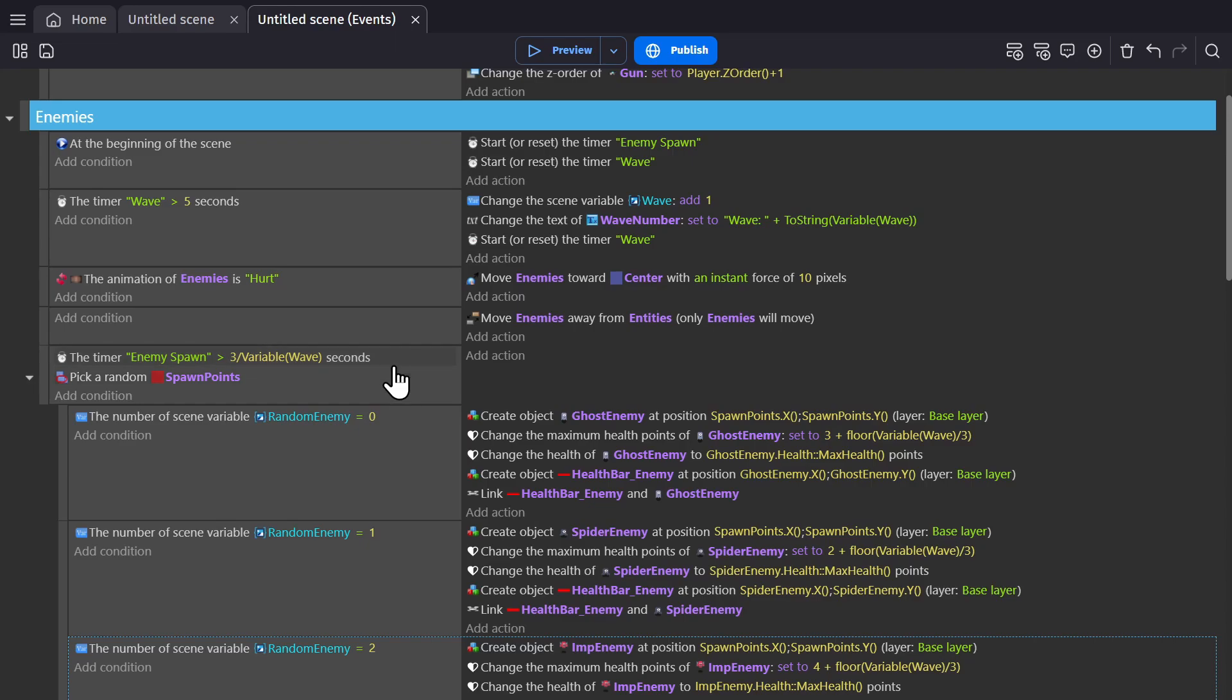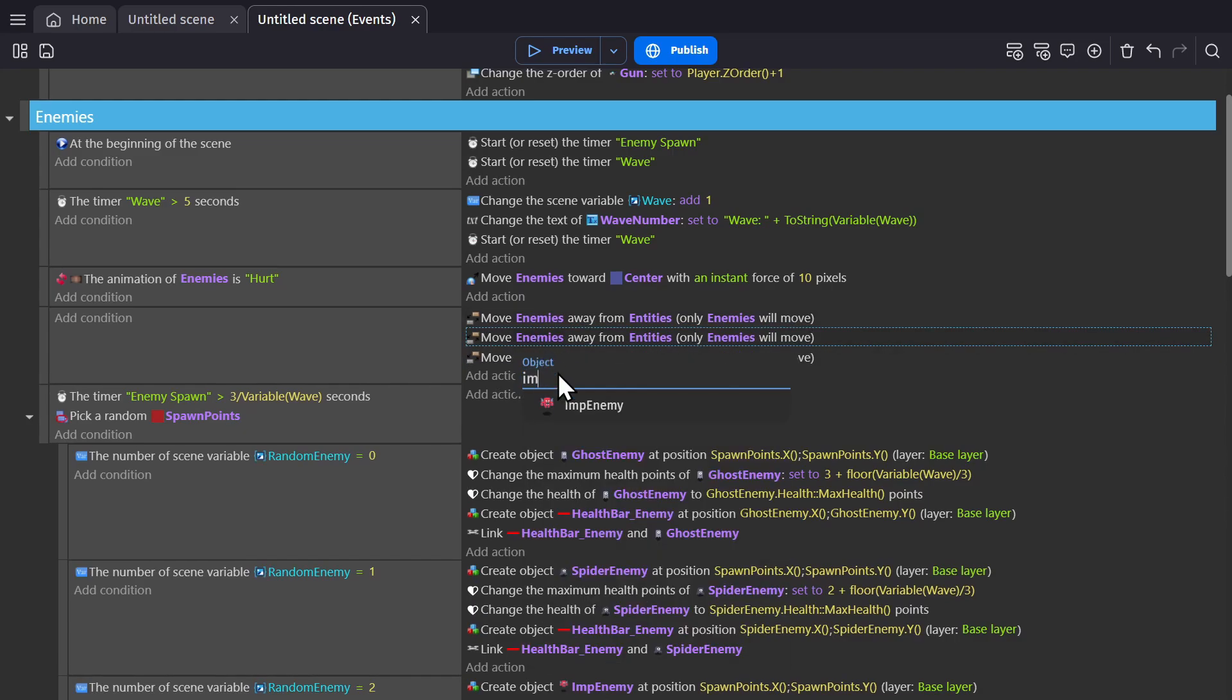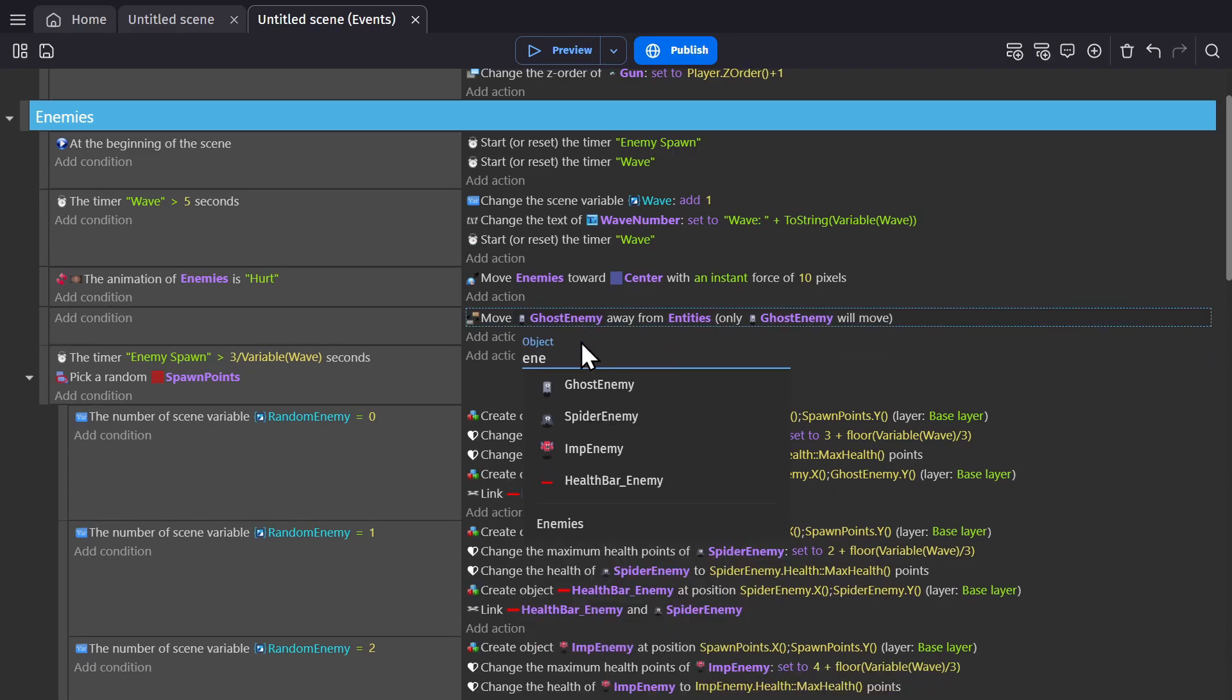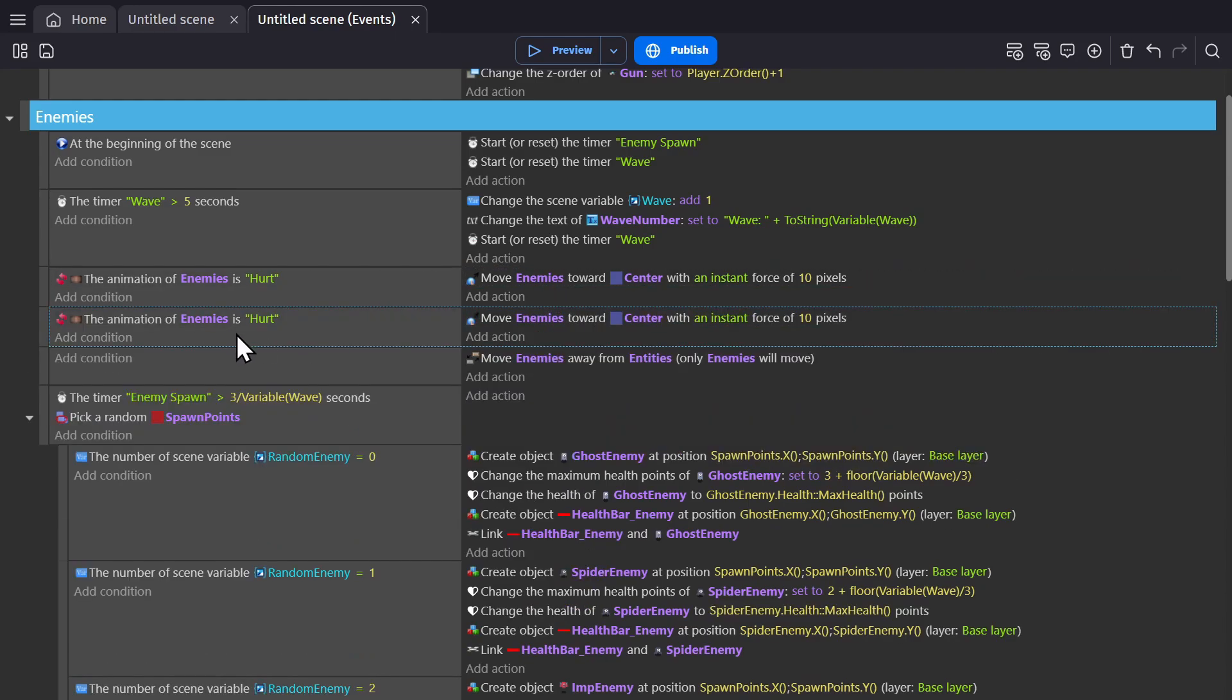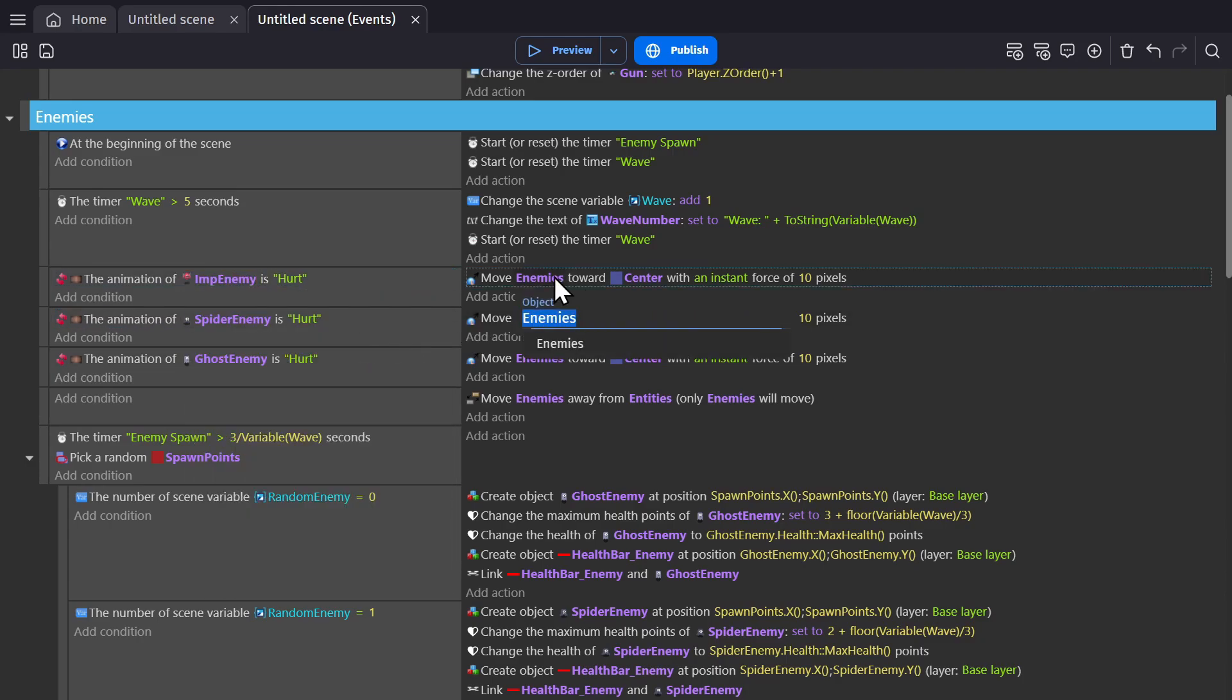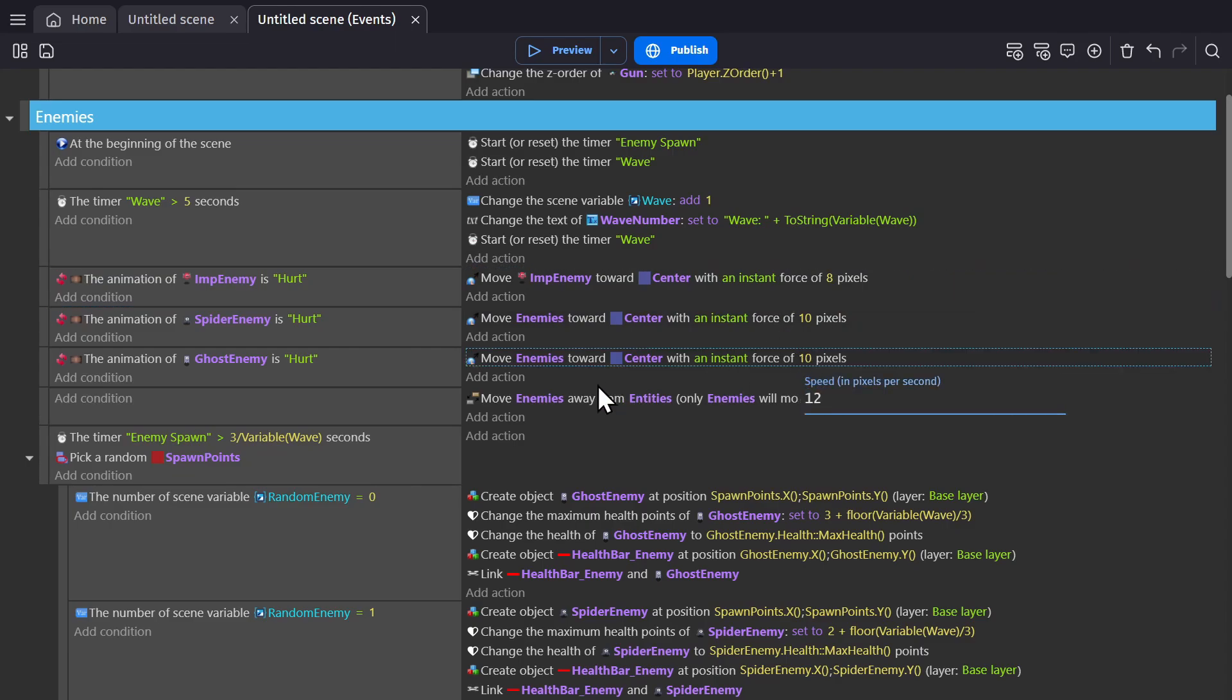But to make them also a little more different, I'm going to change how they move. So I'm going to affect this event here and change this to imp, ghost, and spider. So I'll make three different versions for this. Change this to ghost, change this to spider, and change this to imp. So now the imp will move towards the center at a speed of eight, so it's a little slower but it has more health. And then the spider will do 12.